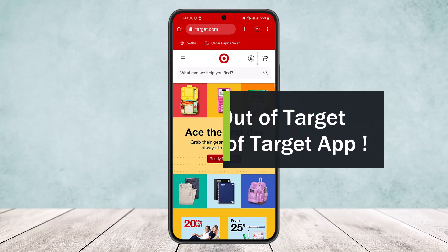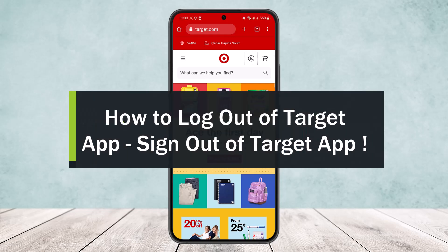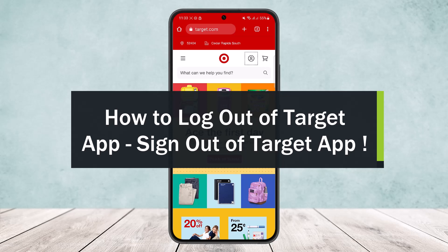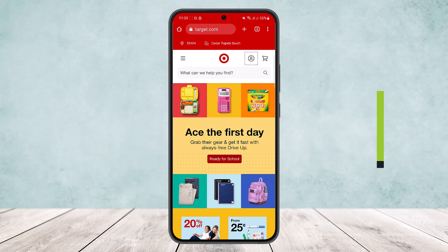How to log out or sign out of the Target app. Hello everybody, welcome back to the channel. Today I'll guide you on how you can log out or sign out of the Target app. Here I'm on my Android device and I'll be showing you on the browser, but the process is similar on the app itself as well.